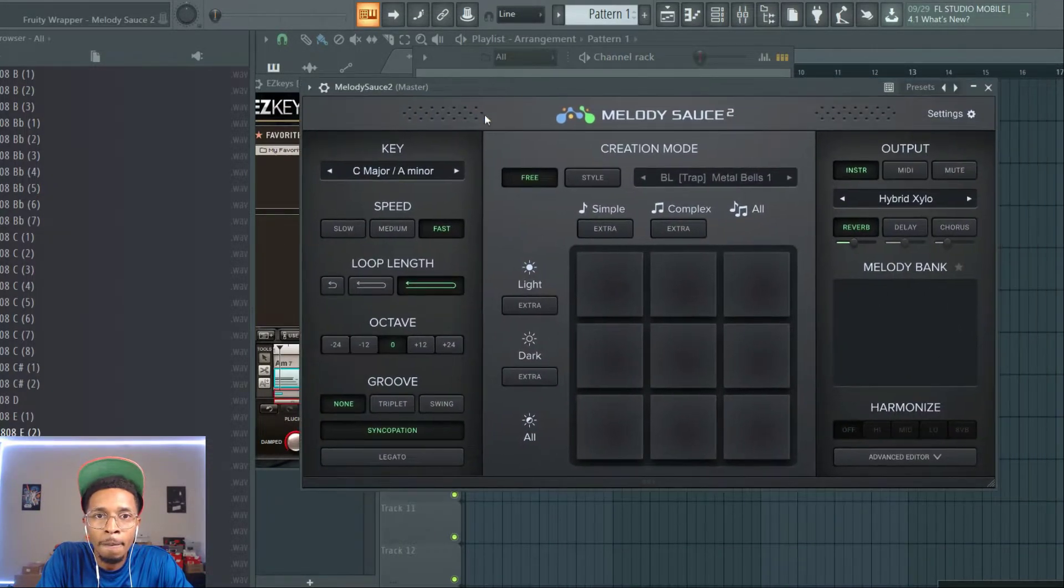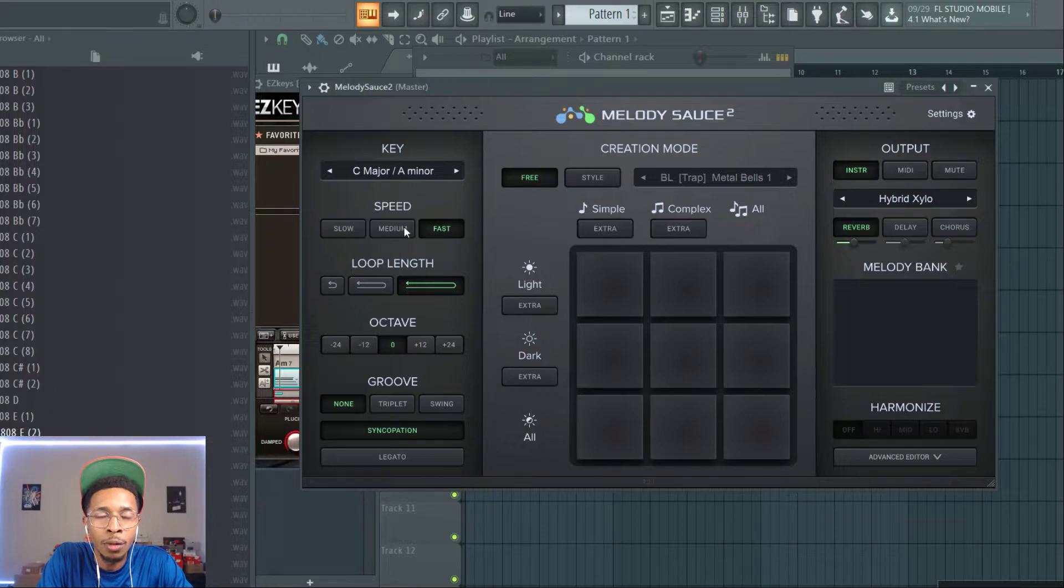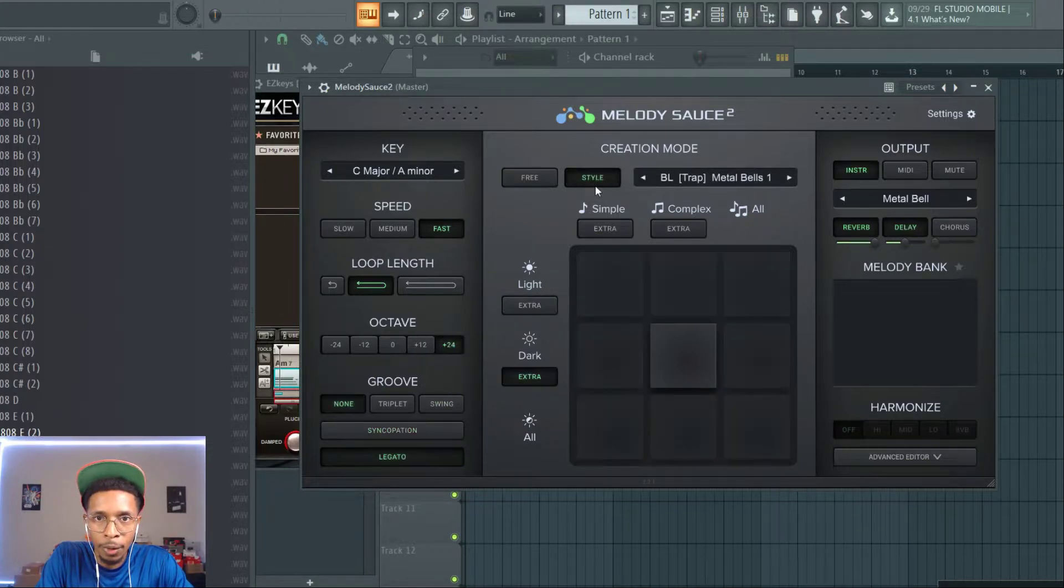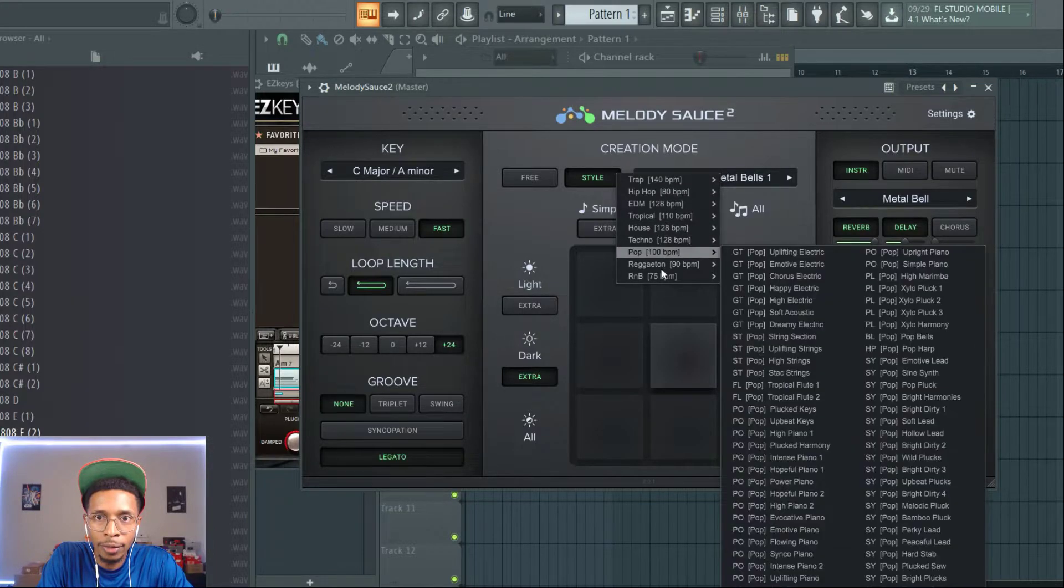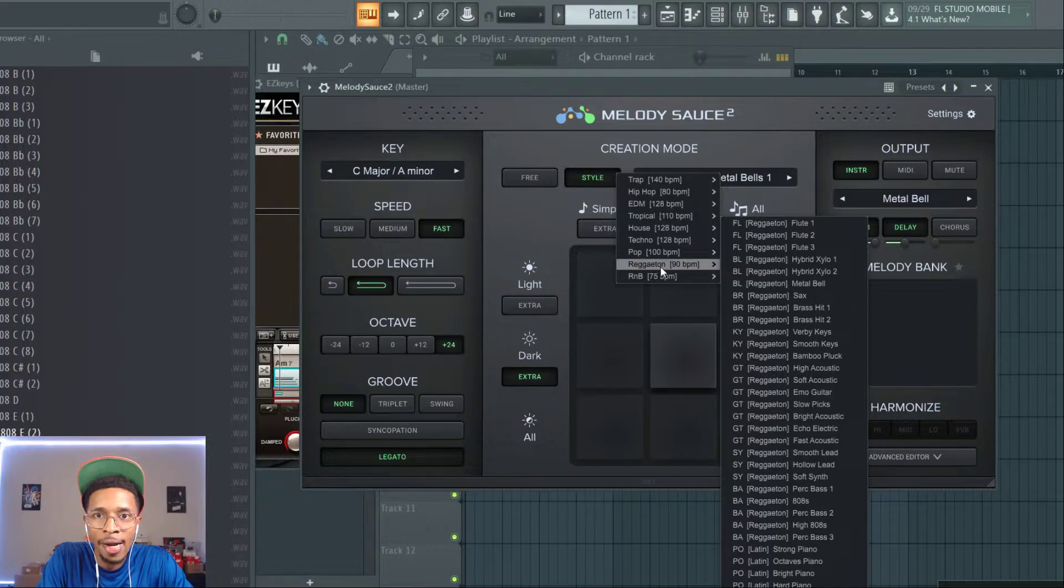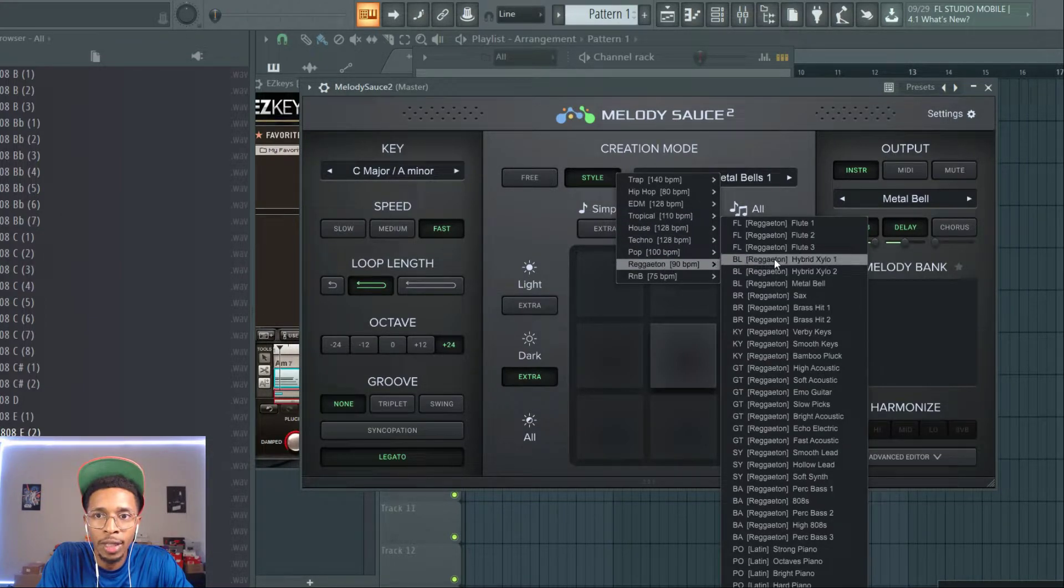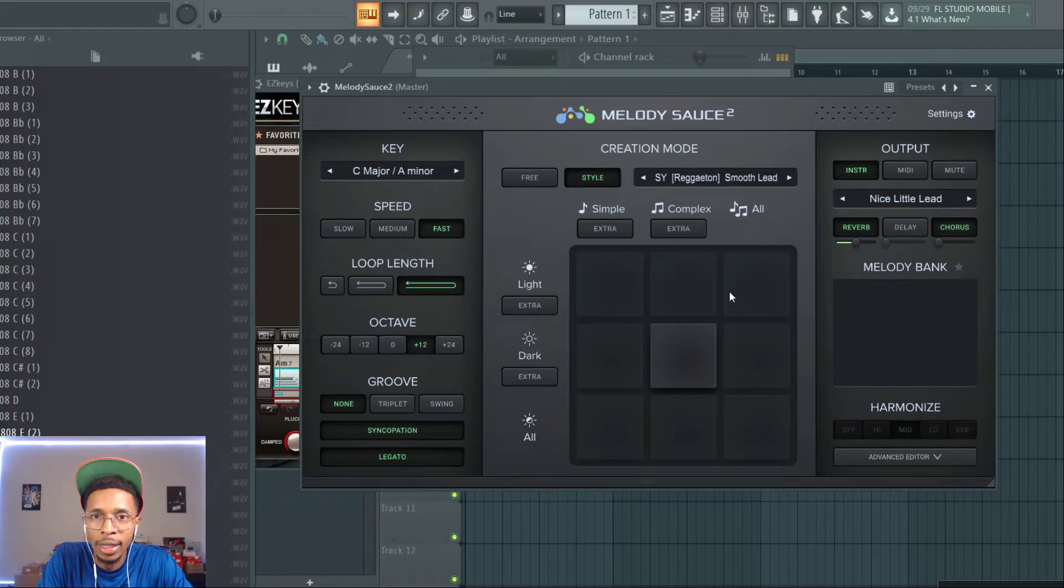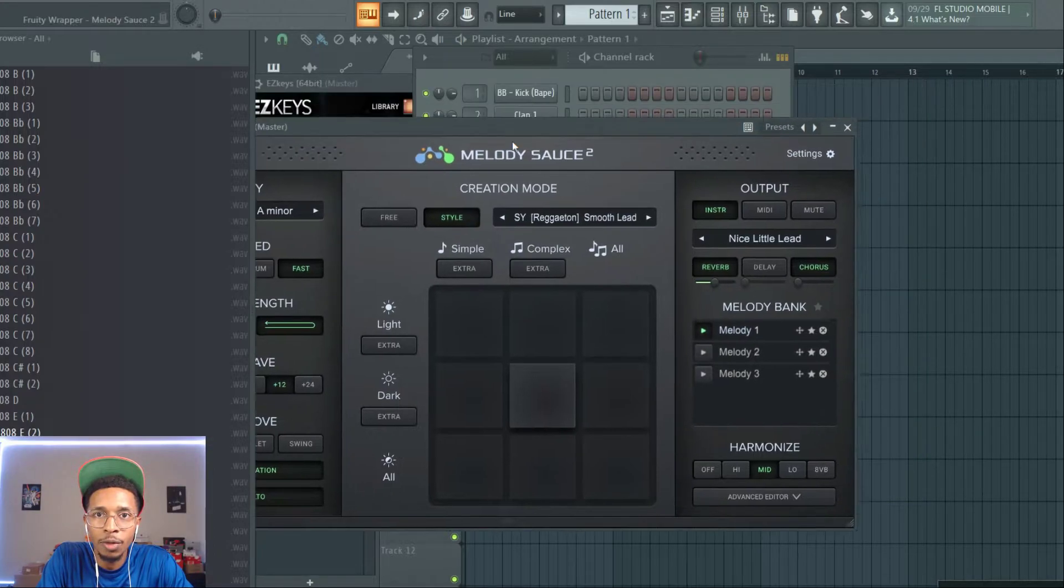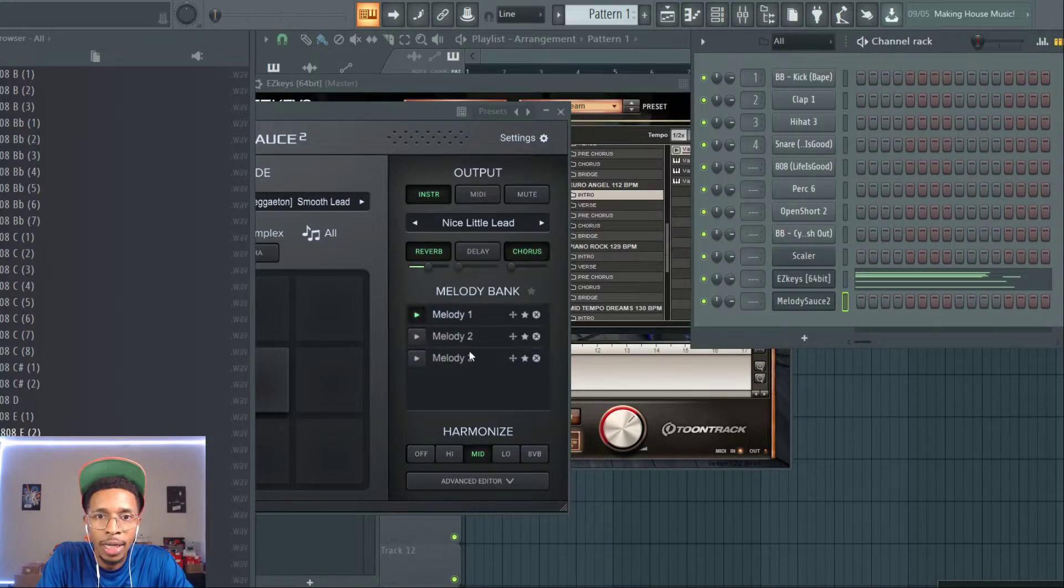We're gonna put it. It's already in A minor. We're gonna go fast. Four bar loop. Up an octave. We're gonna give a little swing to it. And then we're gonna go to style. And we have kind of like reggaeton. We can get that in there. Or tropical. But we're gonna go reggaeton. Because I think that'll fit the style more. We already got the key. So, we might need like a smooth lead or something like that. Let's play it. Let's just move it over. And see what we got.